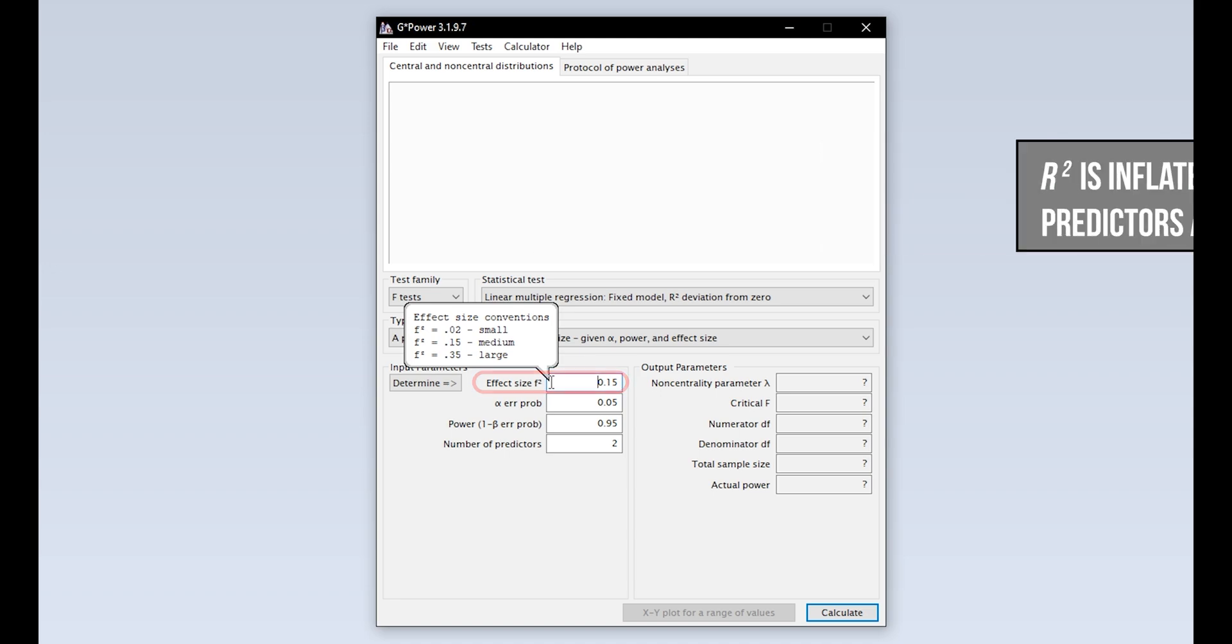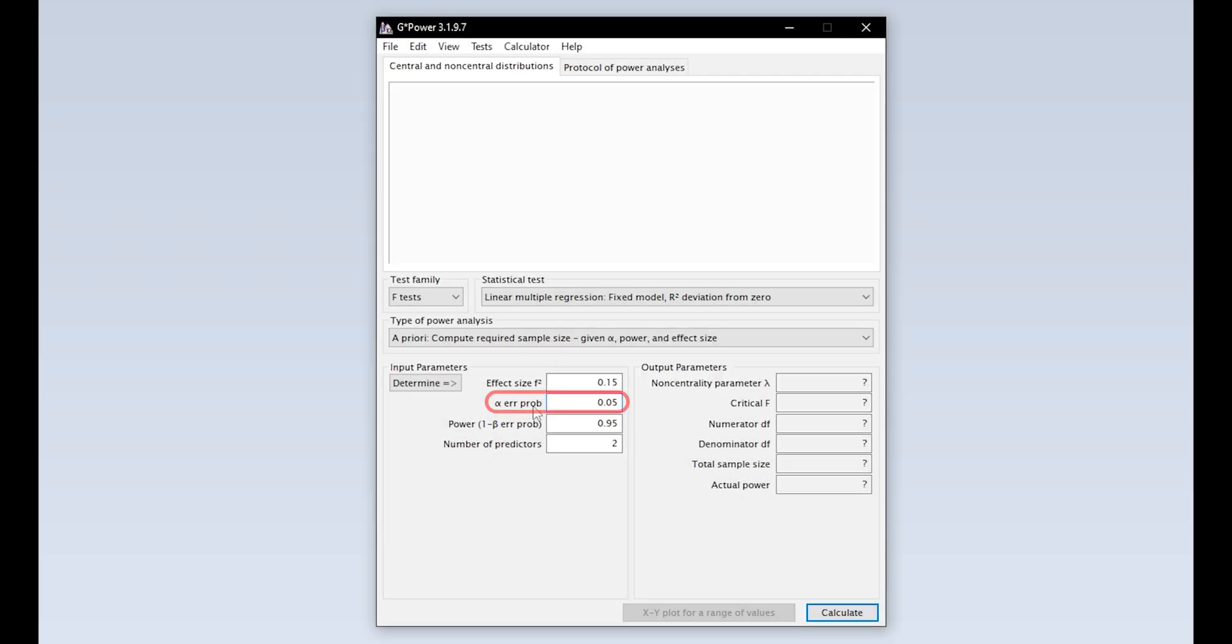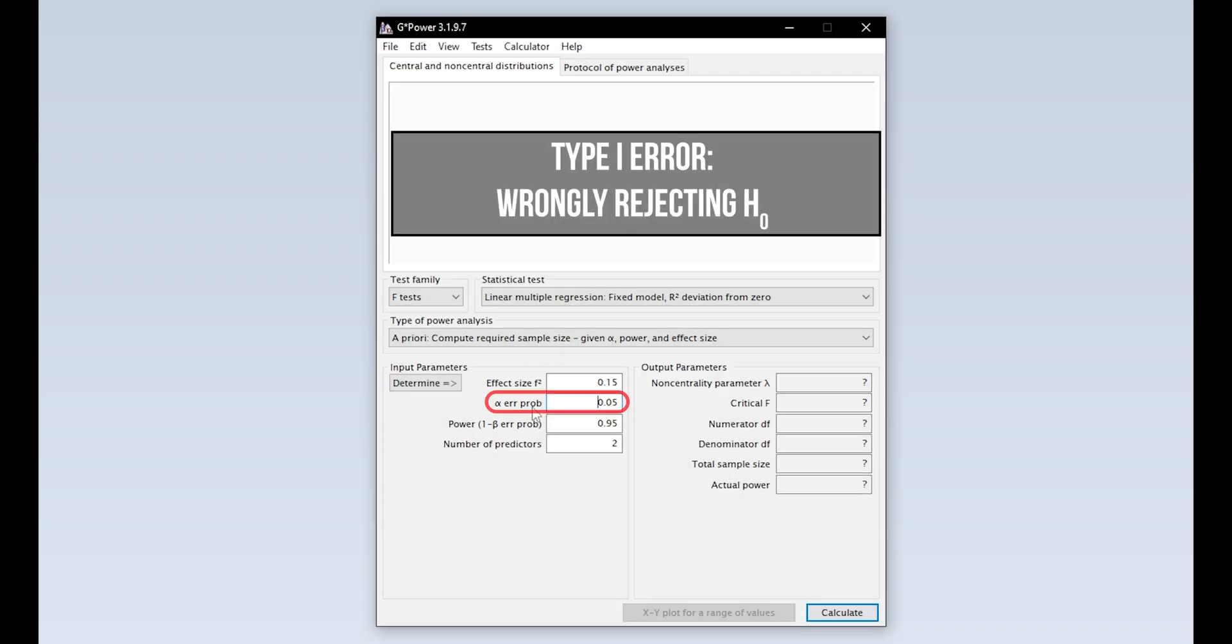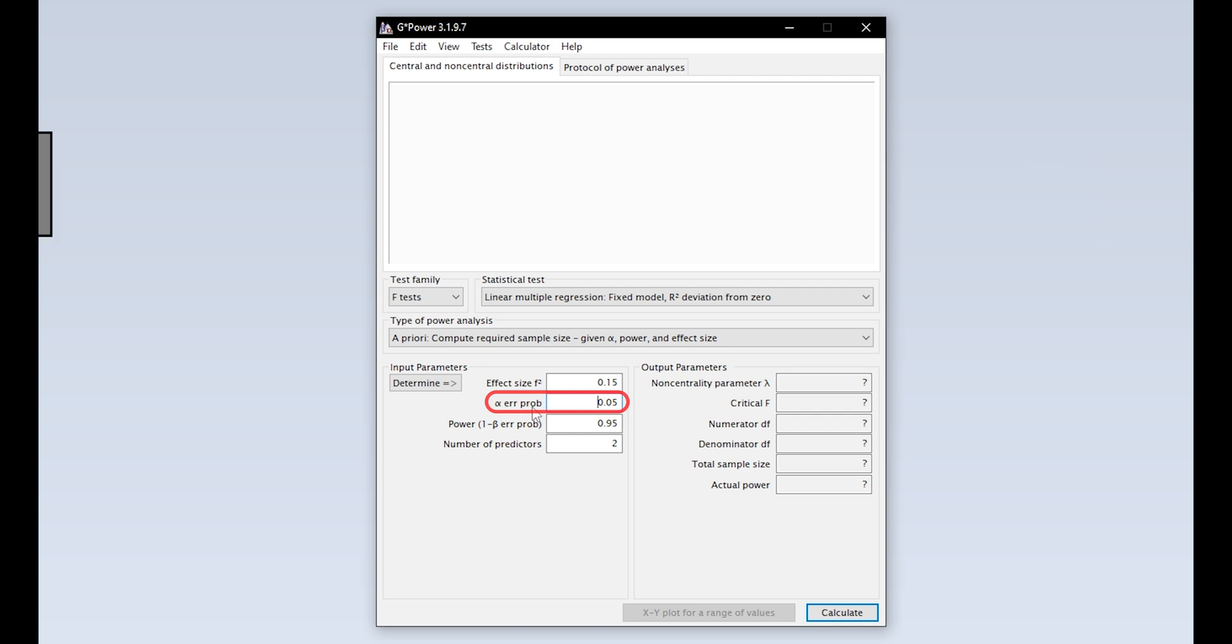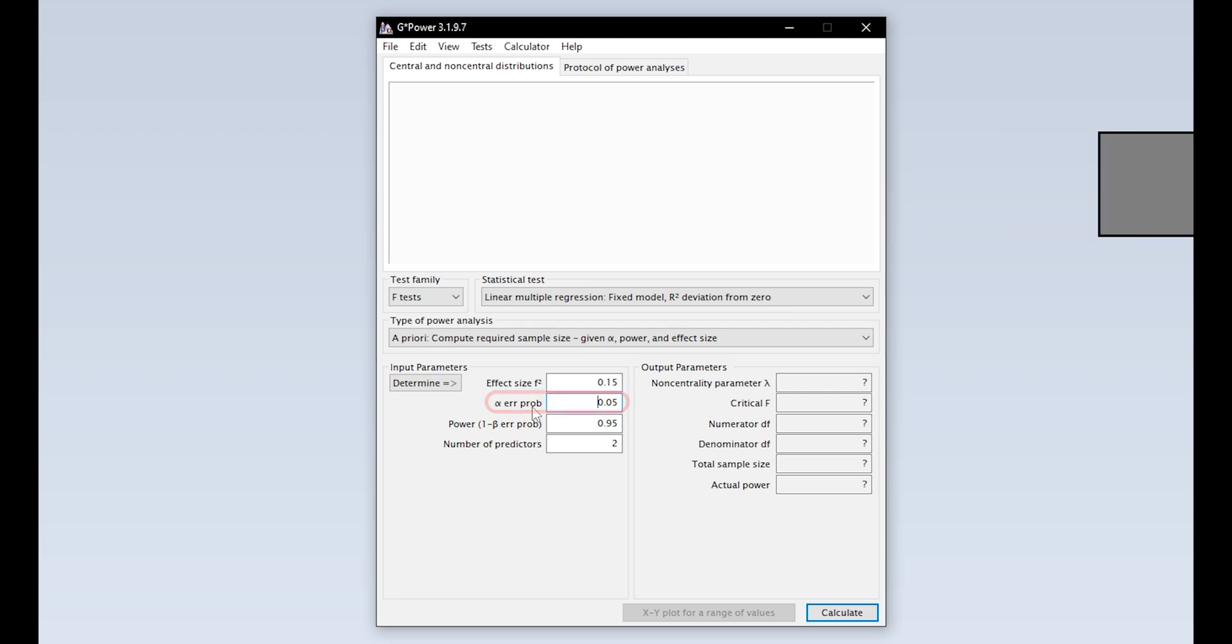The second input parameter is the alpha error probability, which is the probability of committing a Type 1 error. In short, this is the probability of wrongly rejecting the null hypothesis. 5% is the typical convention. 1% is a bit more restrictive. A value above 5% should be avoided.